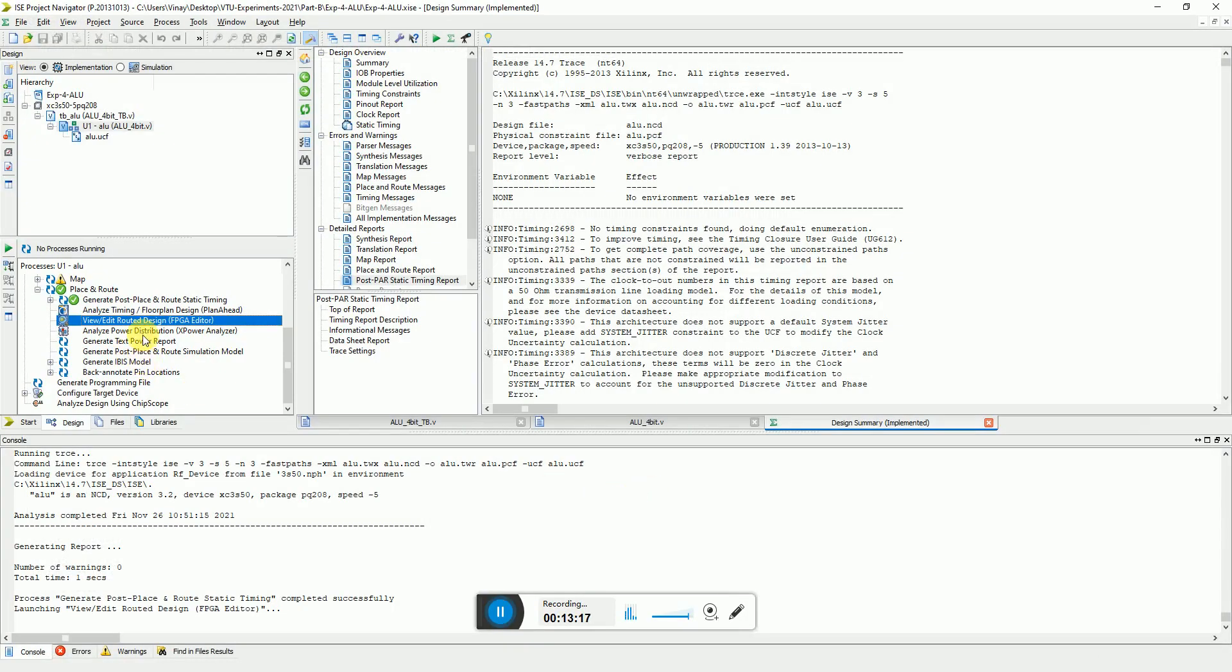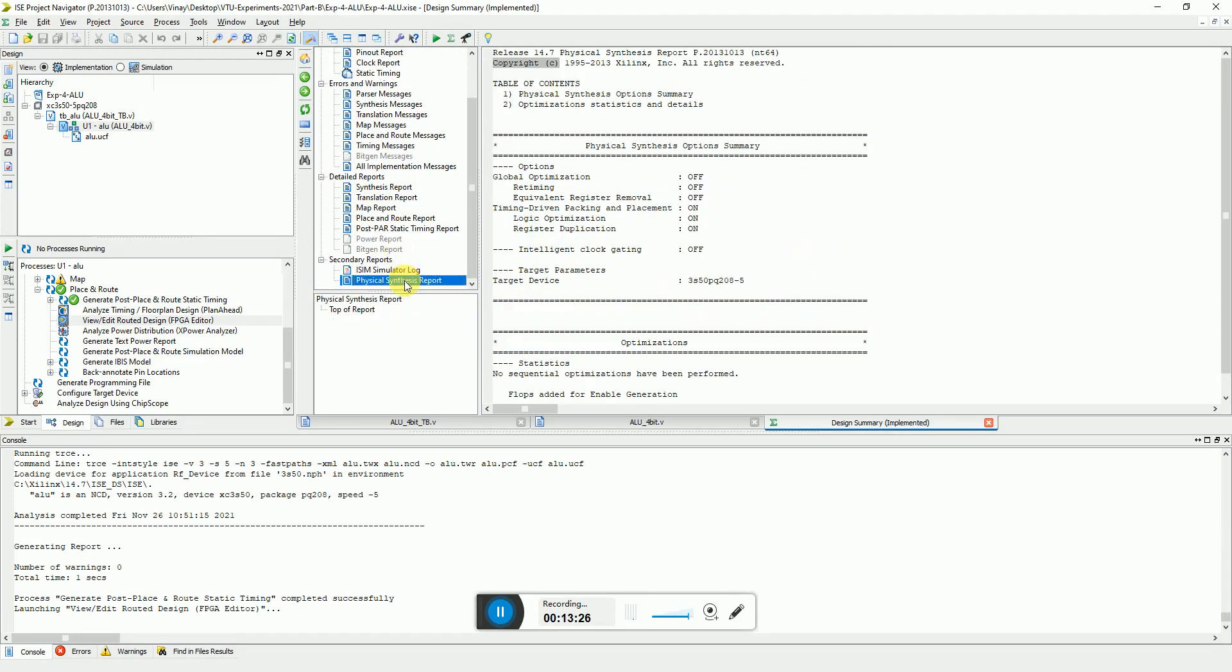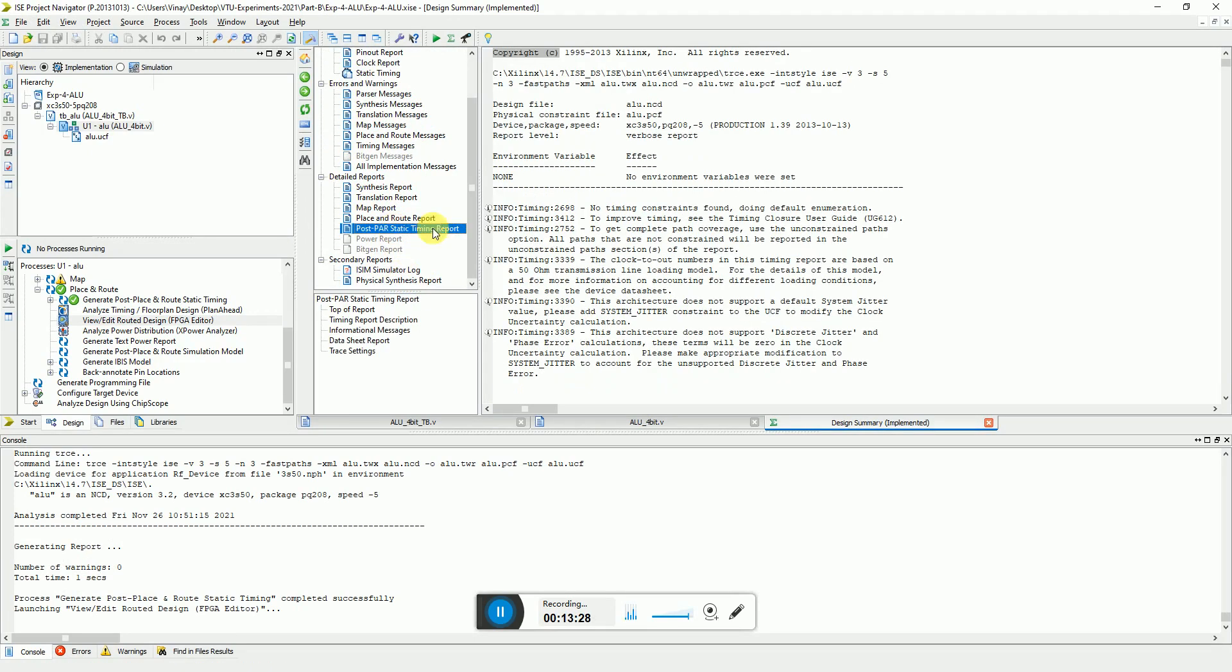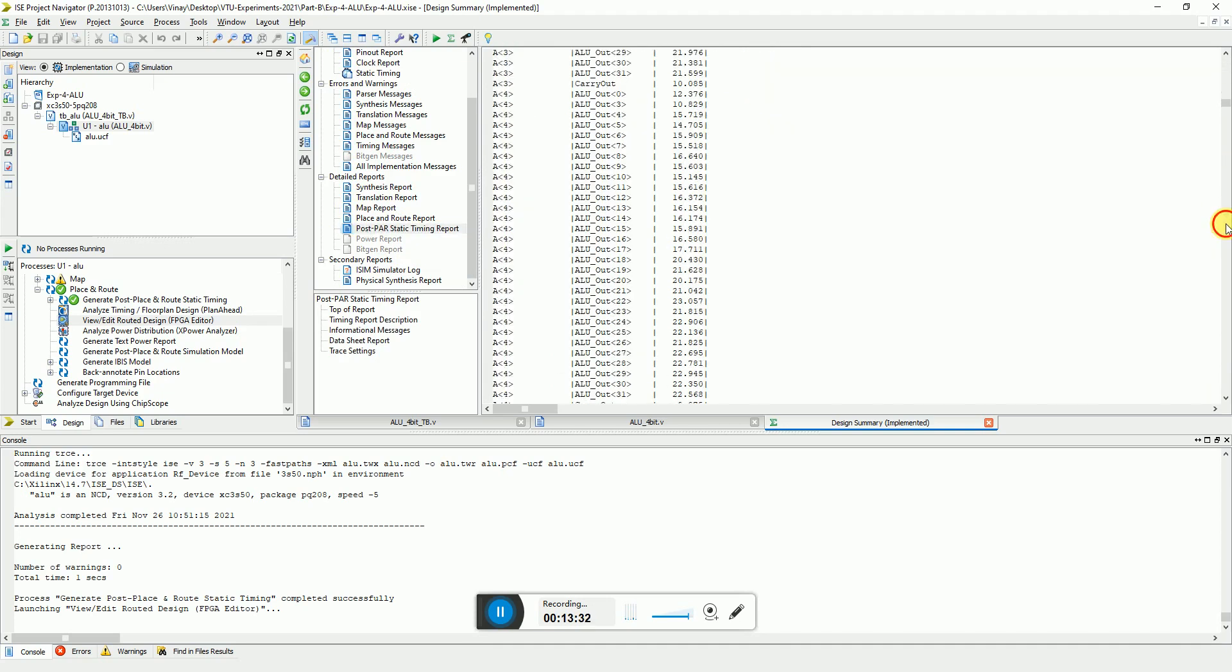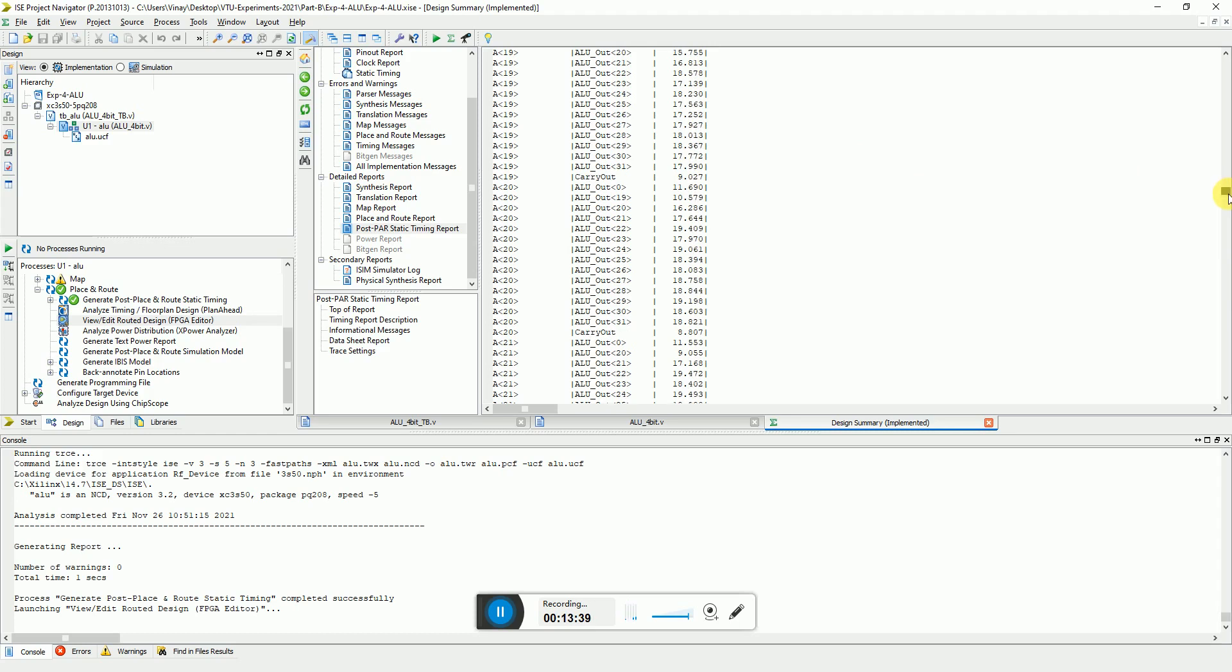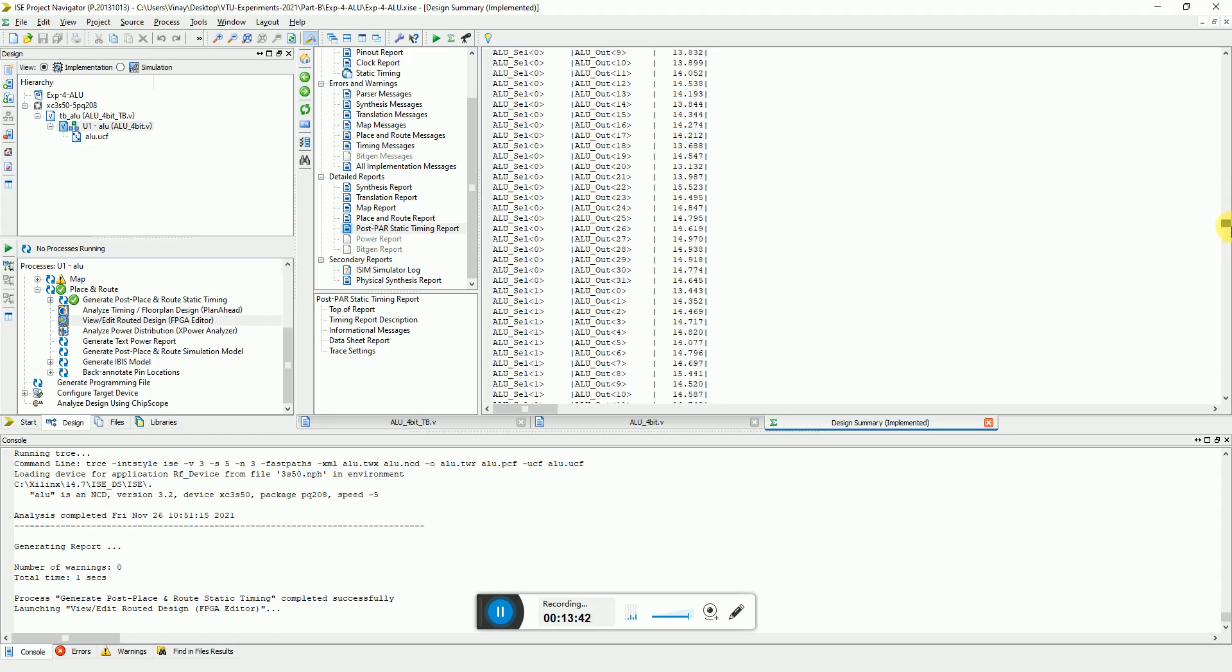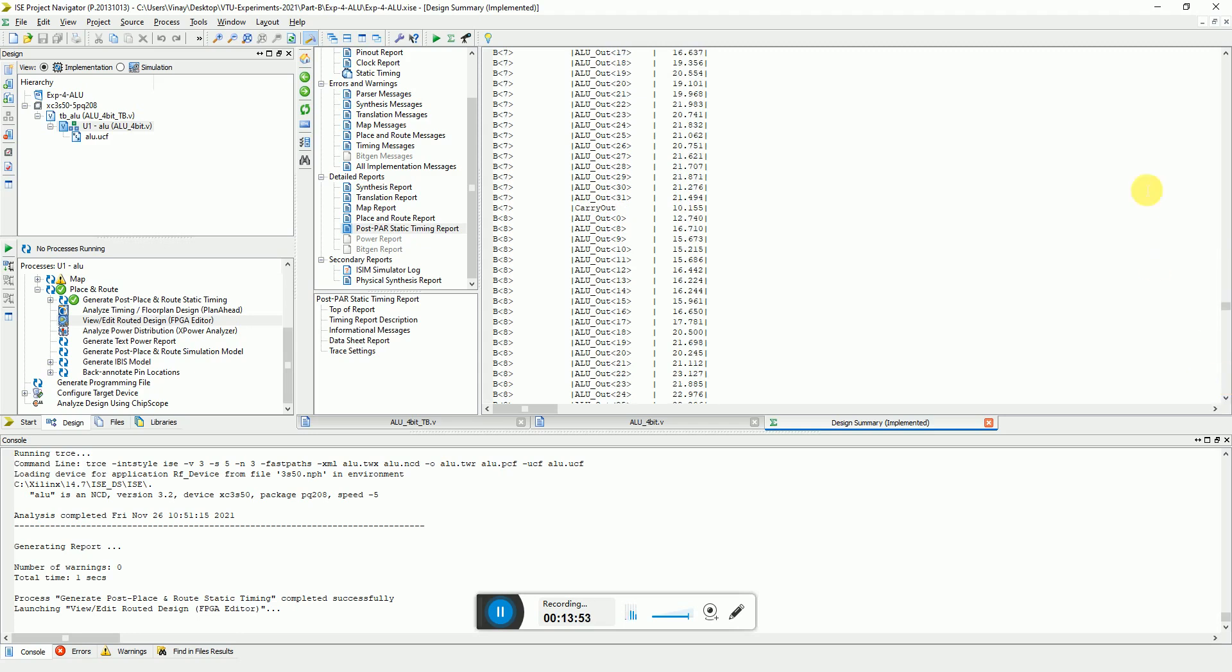Now let's see, is there any impact on the timing reports? We can just see the design summary and let's see the post-route timing report. More or less the delays are almost kind of same in the range of twenties, but less than twenties, because earlier many of the signals were about 20, but now I see that most of them are below 20. It looks like we have done better placement.